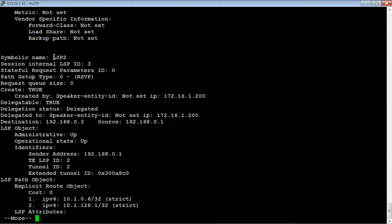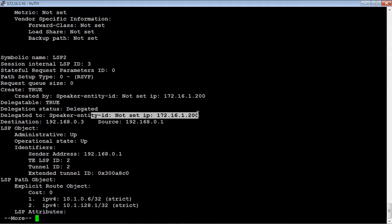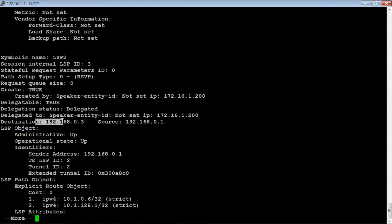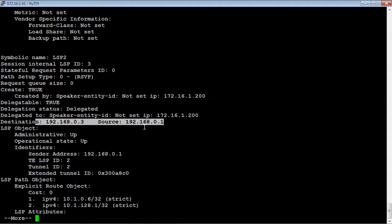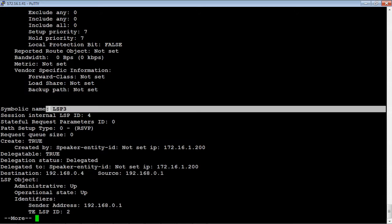Here's LSP2. Again, it's created by the OpenSDN controller. The destination is router 3 from router 1, and it's giving you all the information here on the LSP path. And the last one, LSP3.